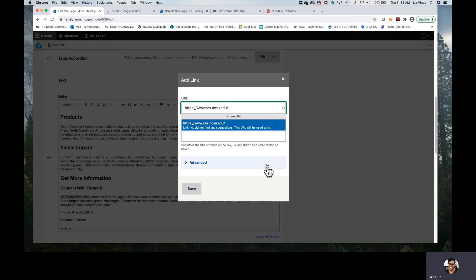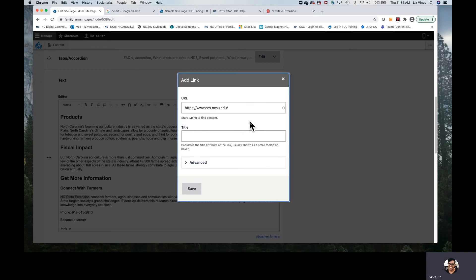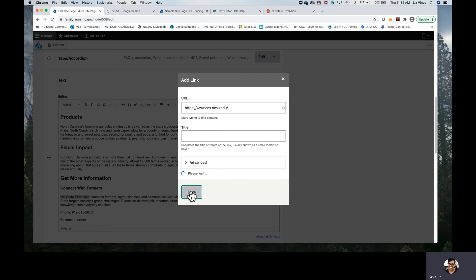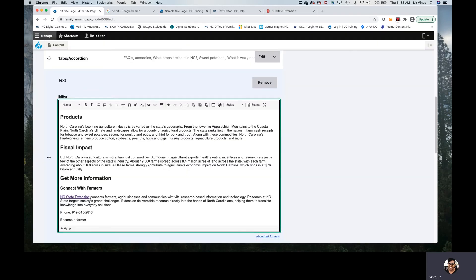Underneath this URL section is a powerful module called Linkit. Linkit allows you to search your whole website for any pages or any type of content that's already there. In this instance, we did not need Linkit because our link was off our website — Linkit couldn't find it because this is a whole other page on another website. So we're going to choose Save. By getting a blue or purple underline, we know that our linking has been successful.